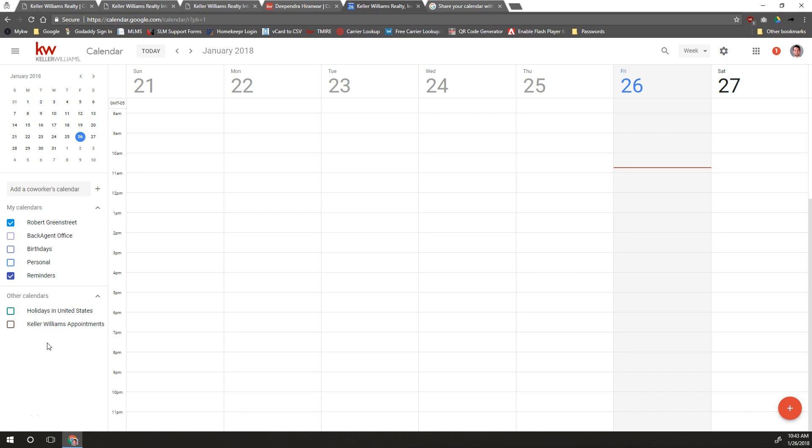Your KW email comes with a Google Calendar because it is a Google account, but this should work for any Google account. This is assuming you've already upgraded to the newest version of Google Calendar.